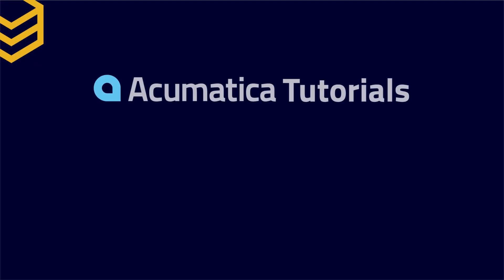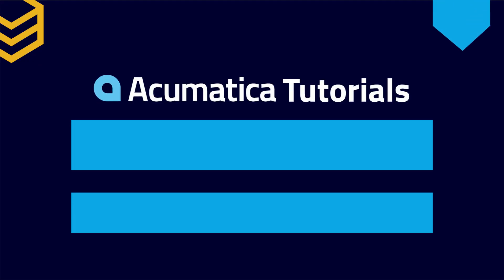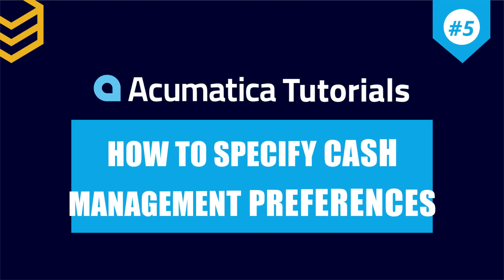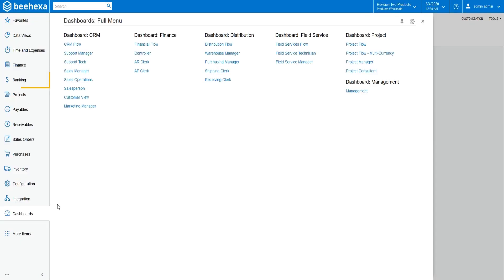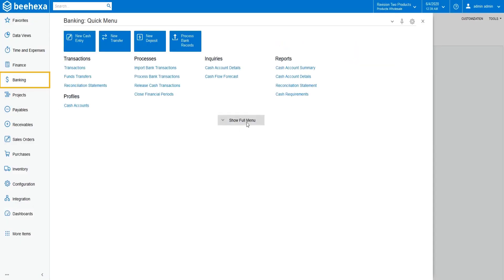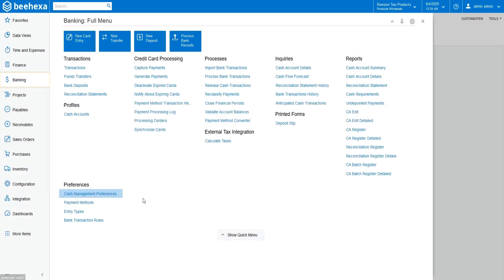This tutorial will show you how to specify cash management preferences in Acumatica. Go to Banking Module, open Cash Management Preferences Feature.